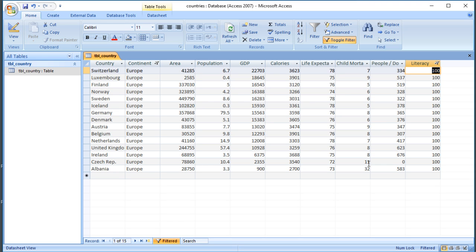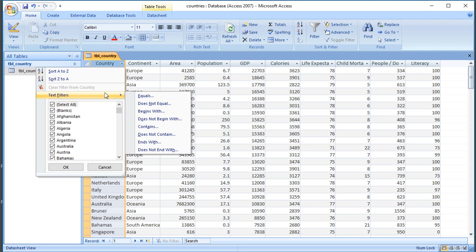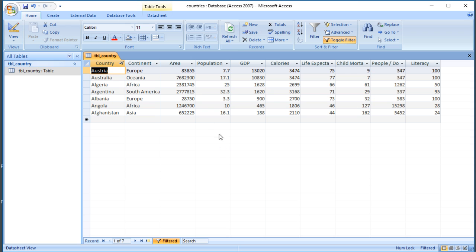One of the downsides of this method is it only combines criteria using AND — so here we're looking at countries that are in Europe AND have a literacy rate of 100%. If you want to use OR, you need to use one of the other methods. We now have two funnels showing and can see 15 countries match. As well as exact matches, you can use text filters — for a text field you can look for entries that equal, don't equal, begin with, or don't begin with a particular string. For example, there are seven countries whose names begin with 'A'.